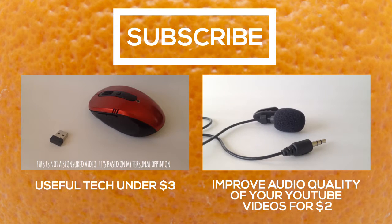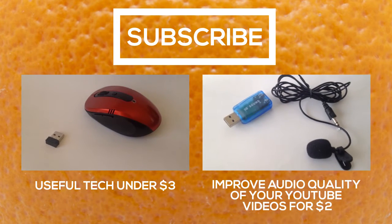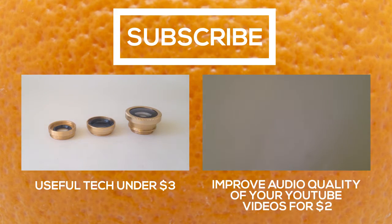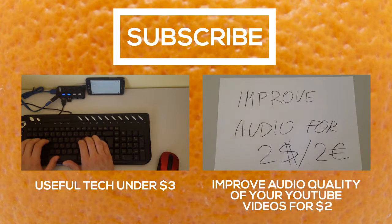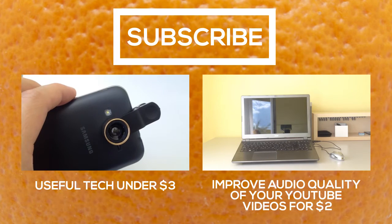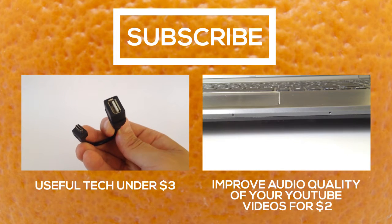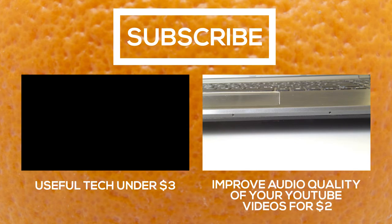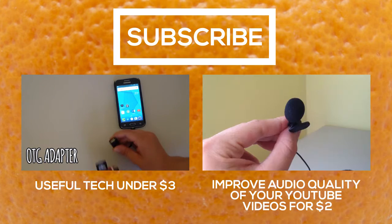You can also check out my previous videos where I show you how to improve your audio quality for very cheap and some useful tech that are under $3. You can click on the annotations and I'll also put the links in the description.